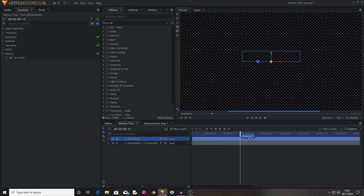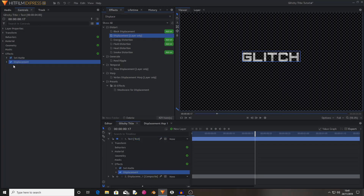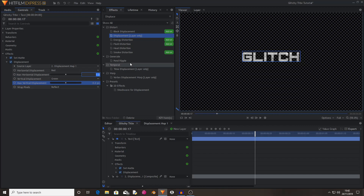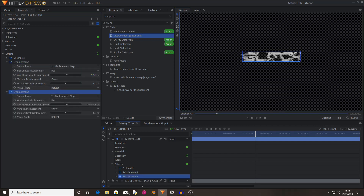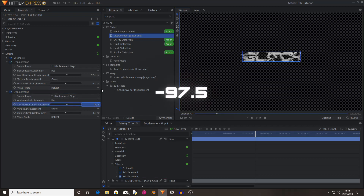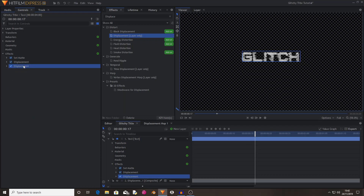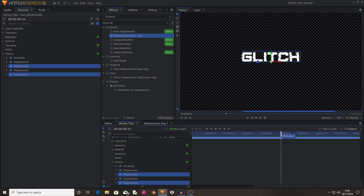Now what you want to do is add the displacement effect and drag and drop it below the set matte. I'm going to change the source layer from none to 'displace 1,' set the max vertical displacement to 0, and change the max horizontal displacement to 97.5. As you can see, this will distort it on the horizontal. Now I'm going to duplicate this displacement and change the max horizontal displacement to negative 75.0, which stops it from moving to the side. I'm going to duplicate both of these, which stretches it out but keeps it in the same place as it glitches in.